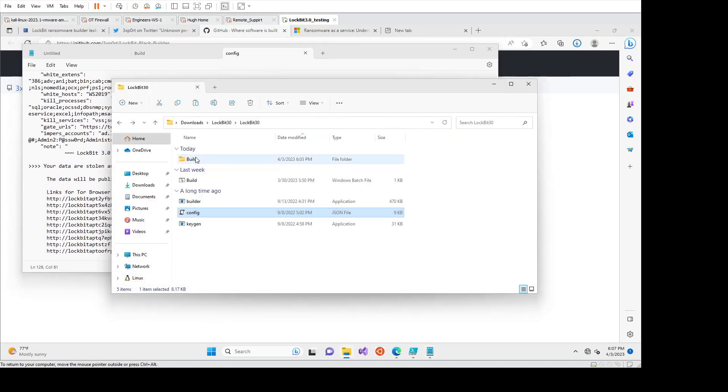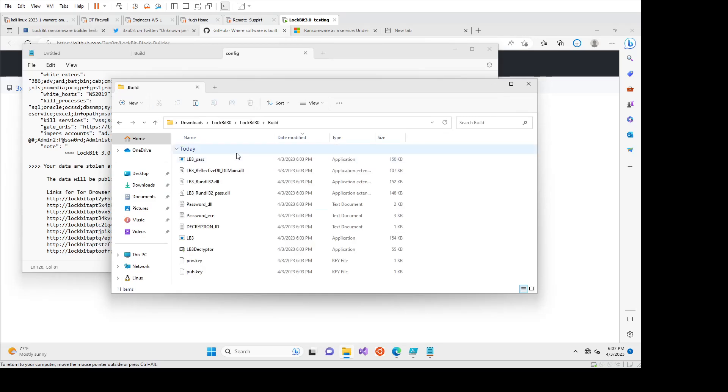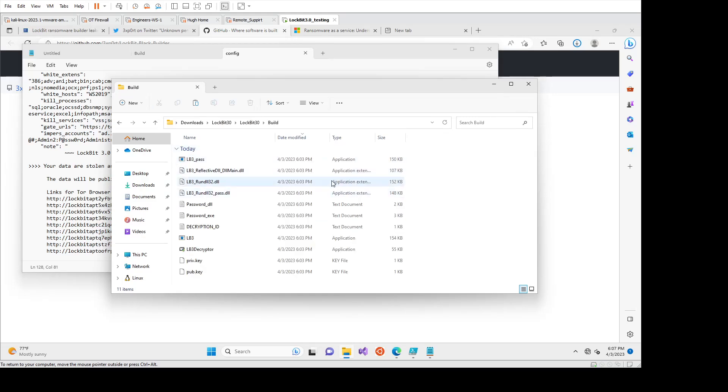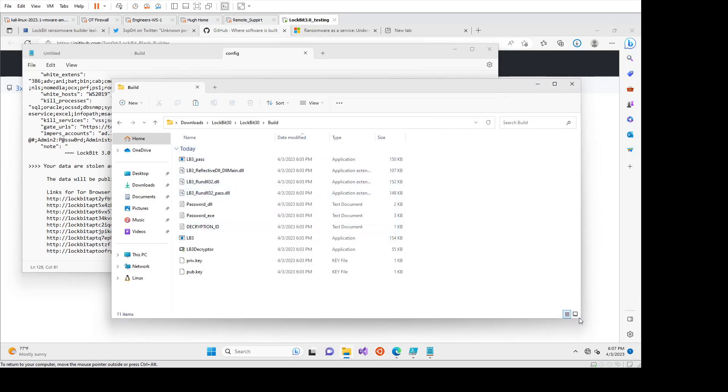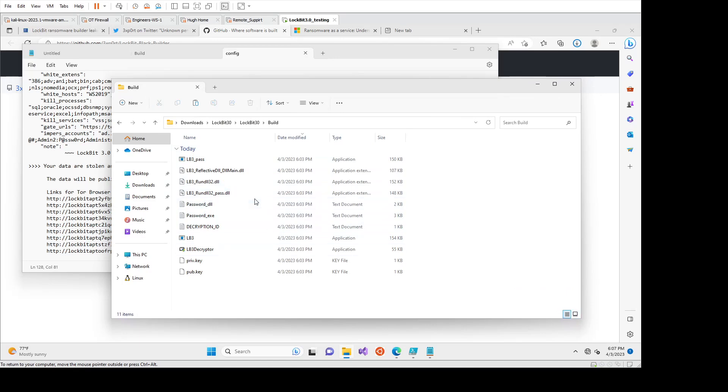So after we've built this, we can go into the build directory. We can see there's a whole bunch of stuff that was used in here. I haven't played around too much with the pass, but I think this will harvest credentials, which is kind of like built-in functionality to Lockbit.